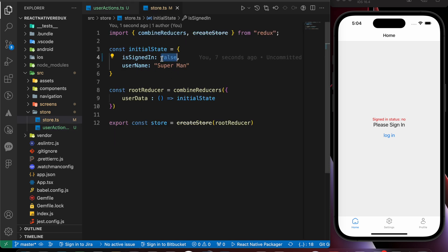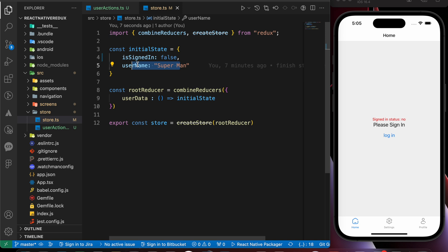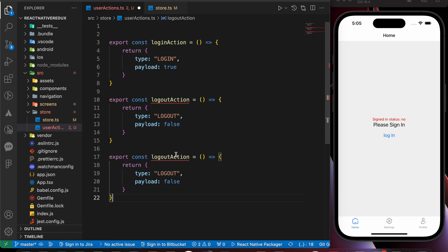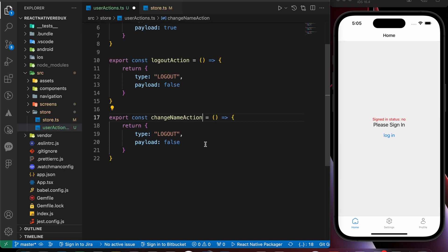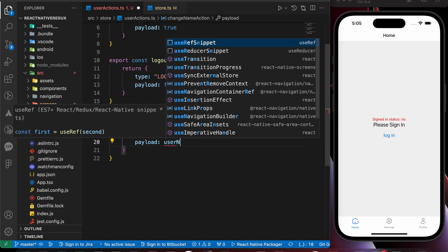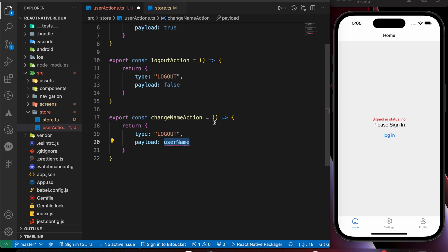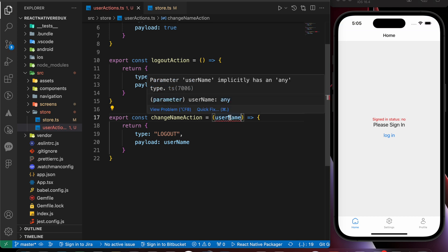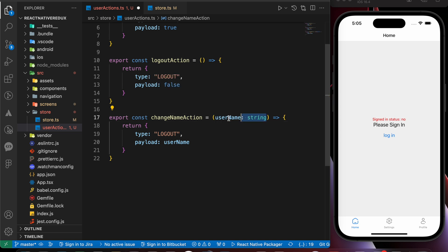The third action is to update the username. Let's copy the function, paste it, and rename it changeNameAction. The payload is going to be the username, and we'll add it as a parameter typed as a string — that's TypeScript syntax indicating username is a string. You can remove it and nothing will break, but TypeScript will complain, so we keep the type annotation.